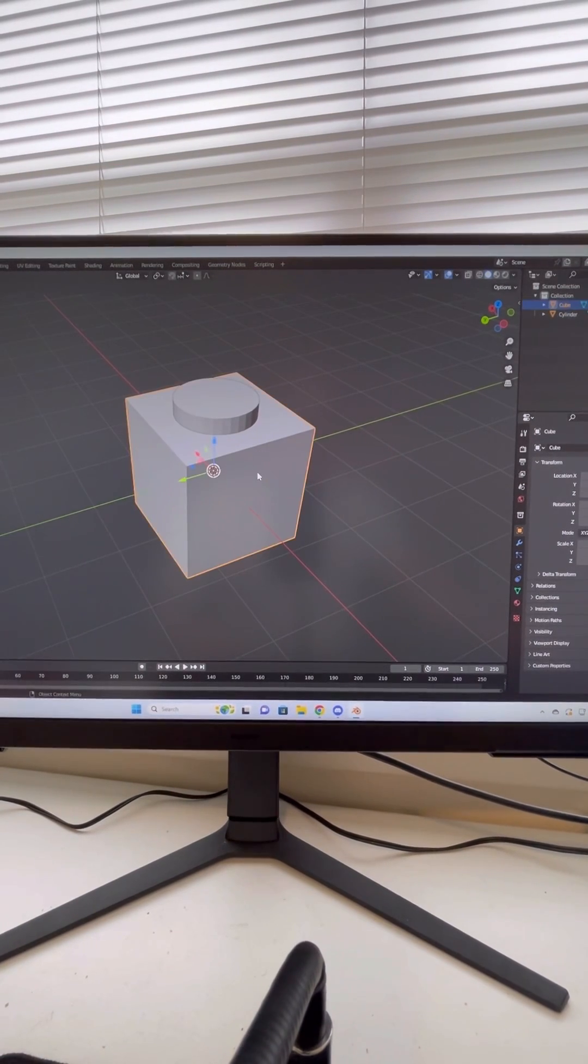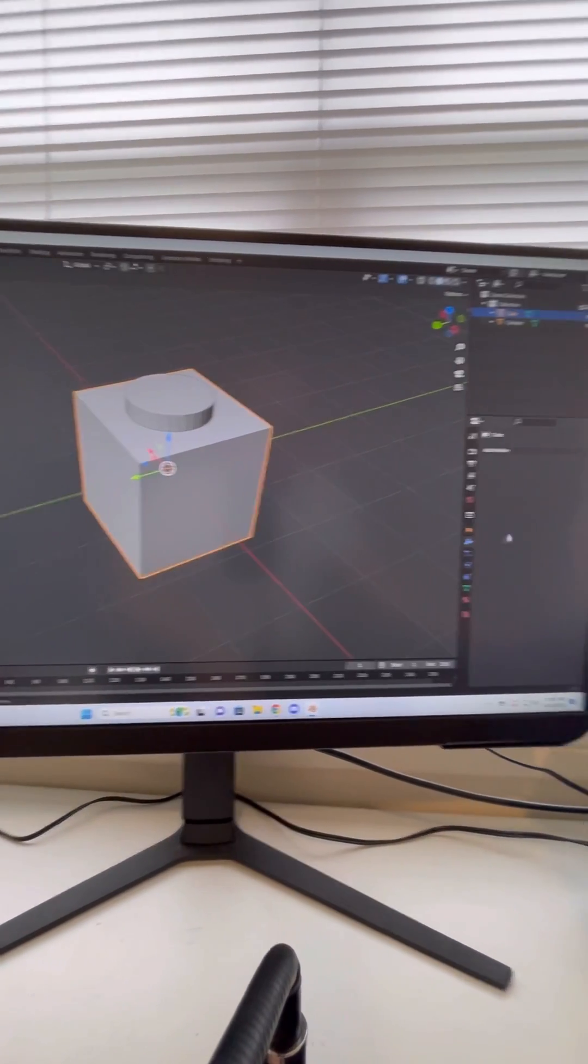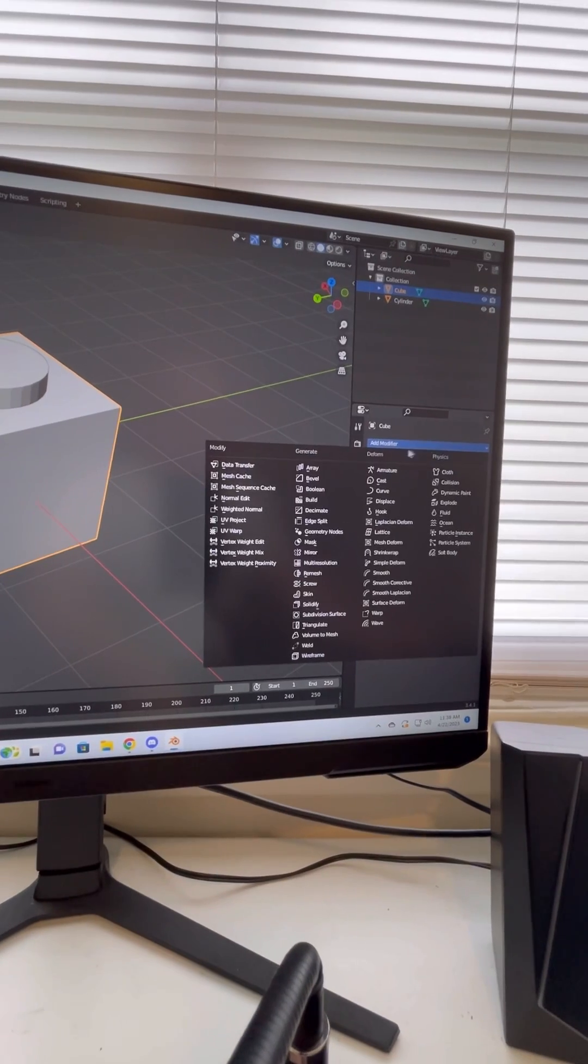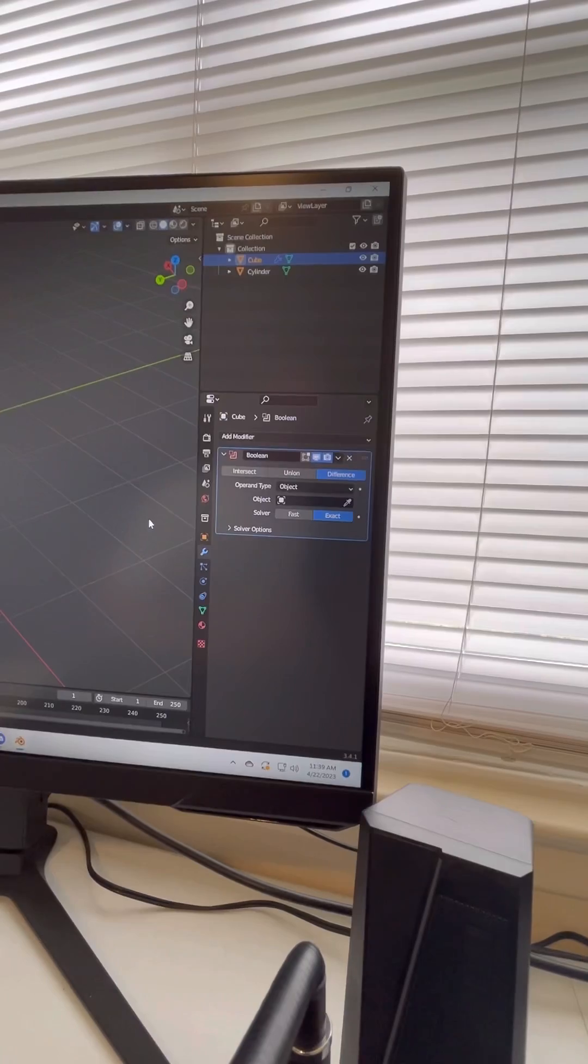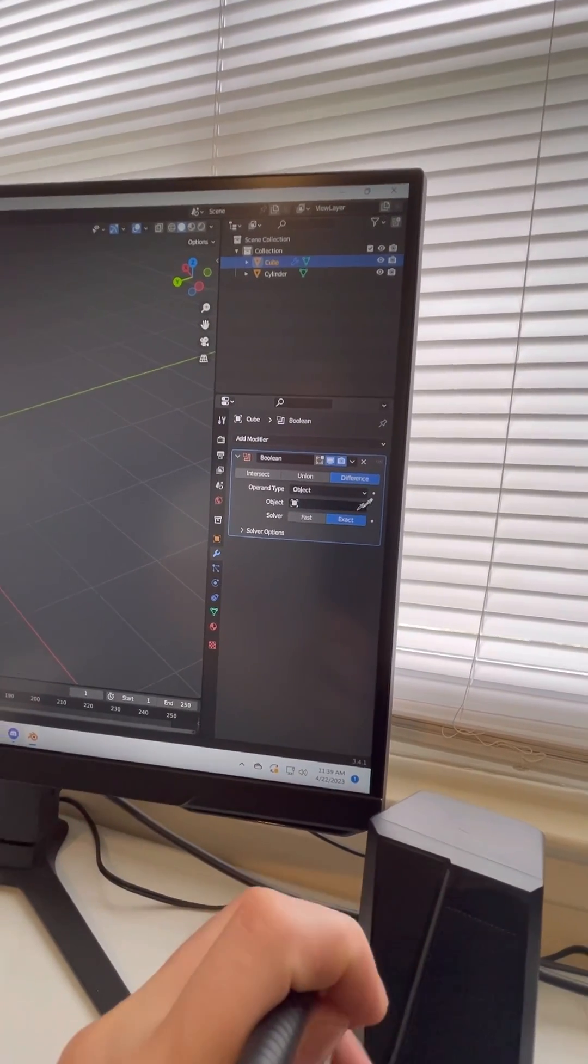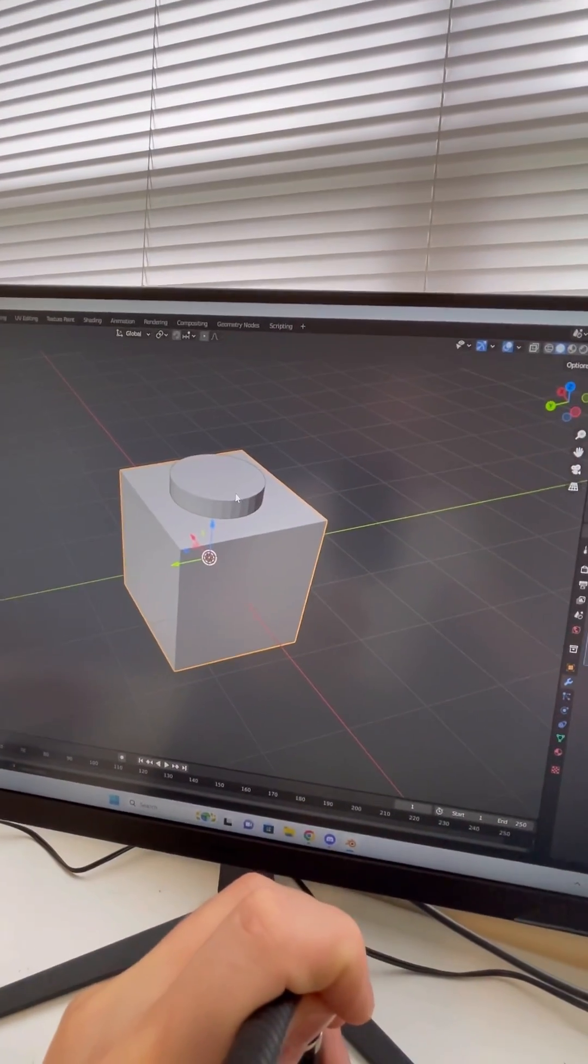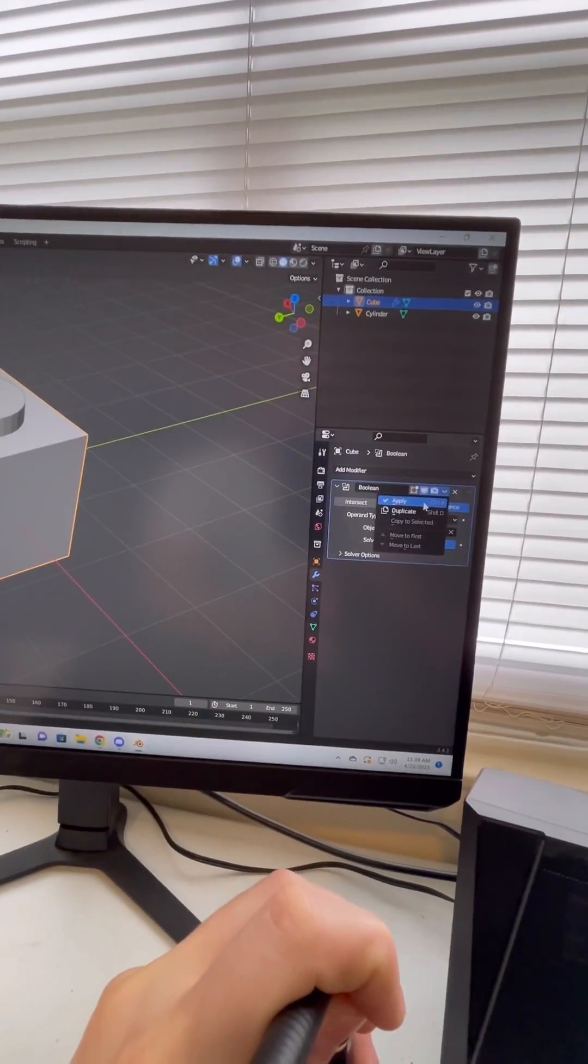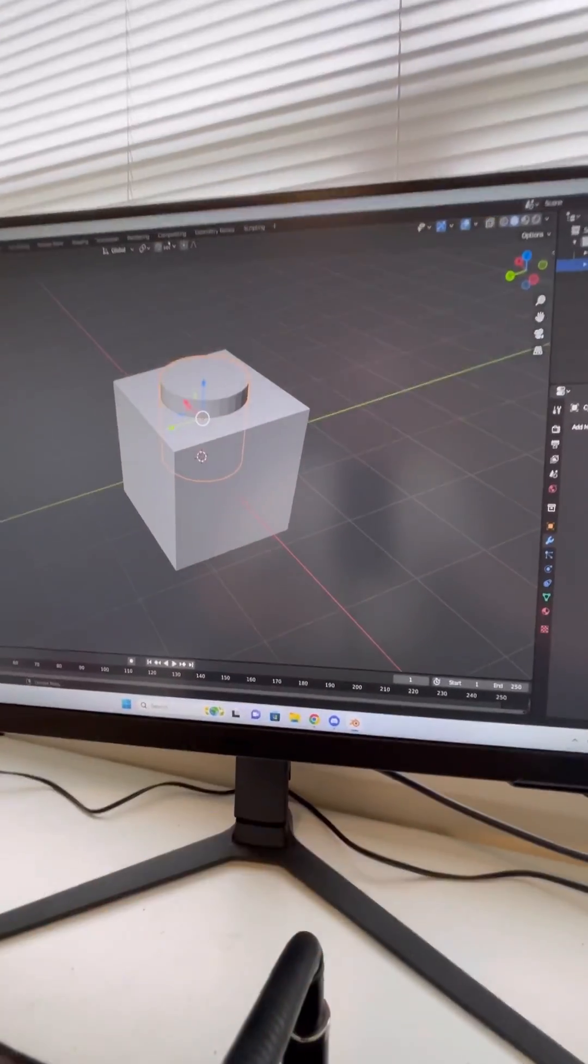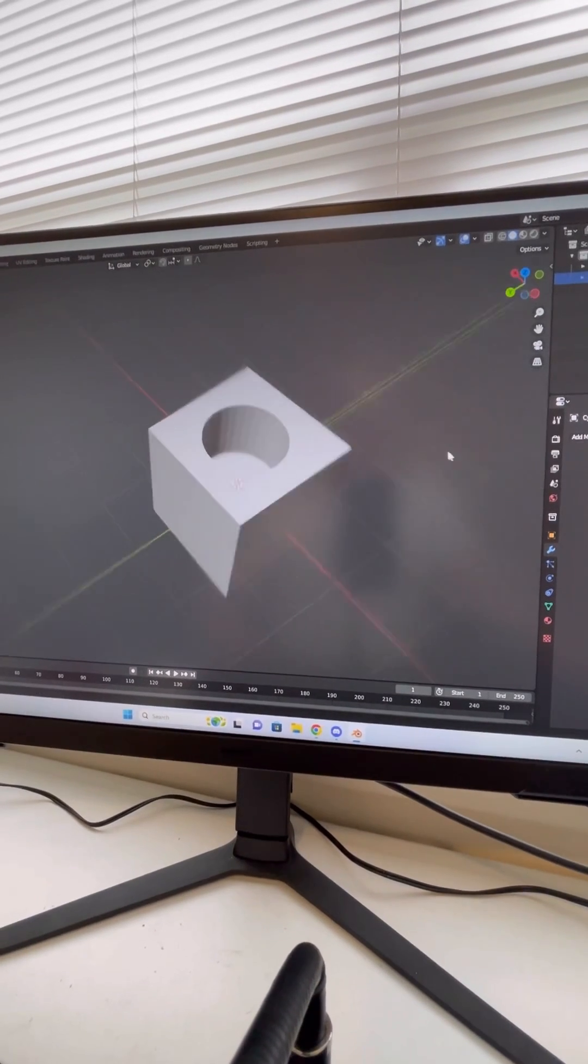From here, I'm going to select my model, click on this Wrench tool over here, go to Add Modifier, and Boolean. So I already have my object selected. I'm going to click this little tool, click on my cylinder, click here, Apply, and now I can remove this and it cut a hole.